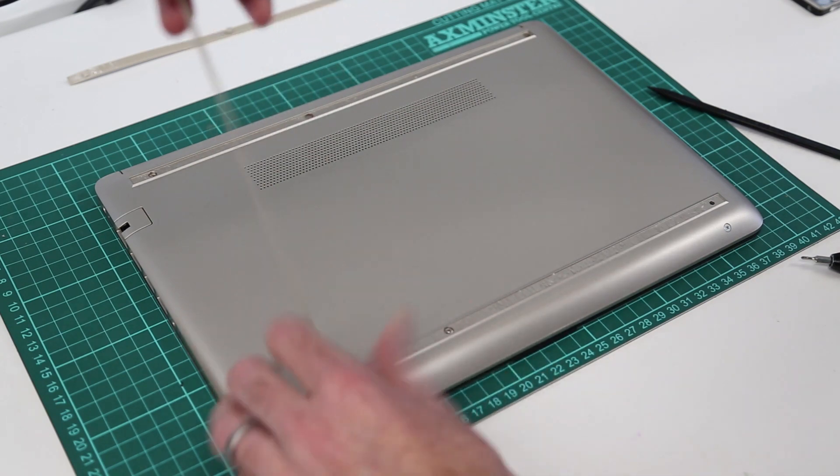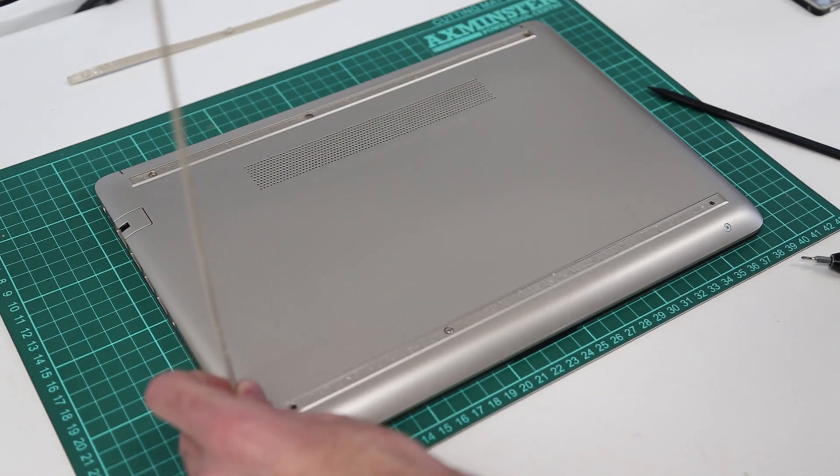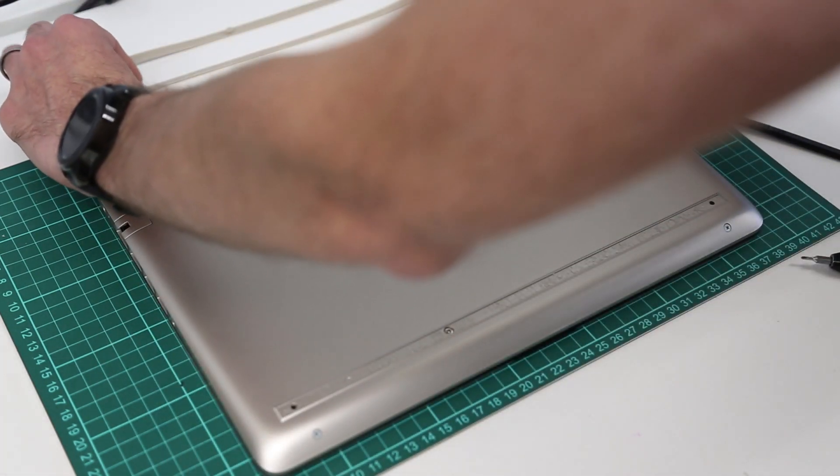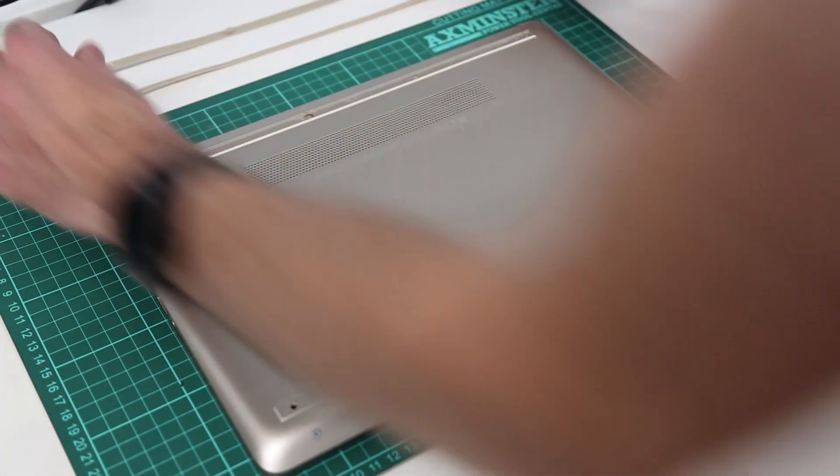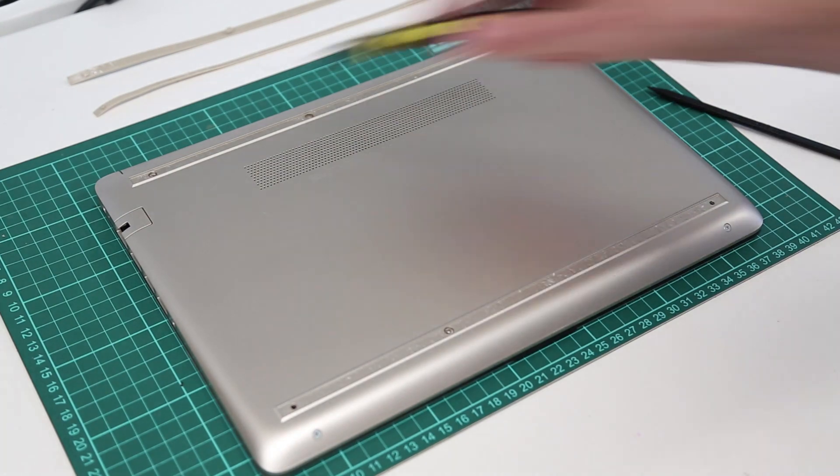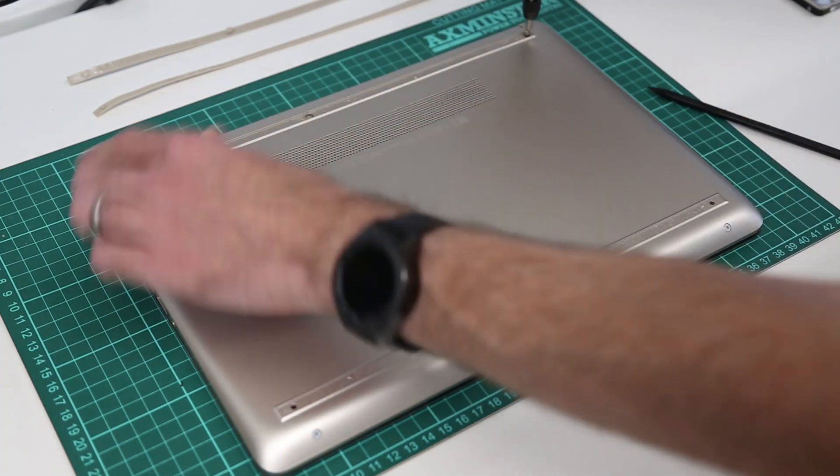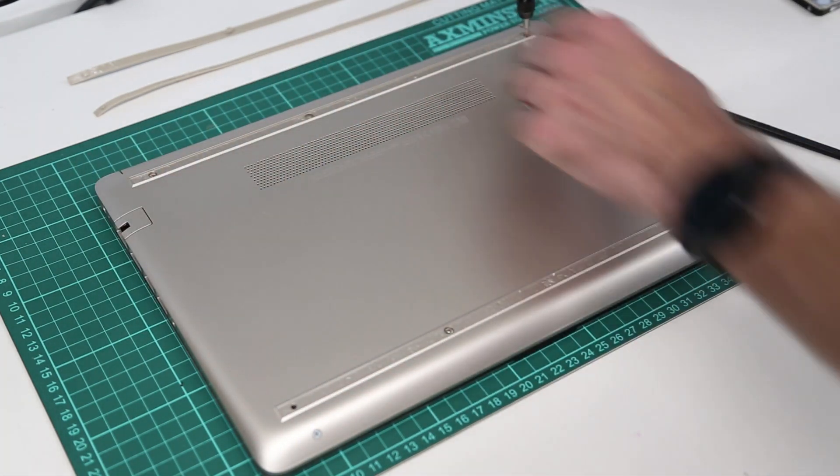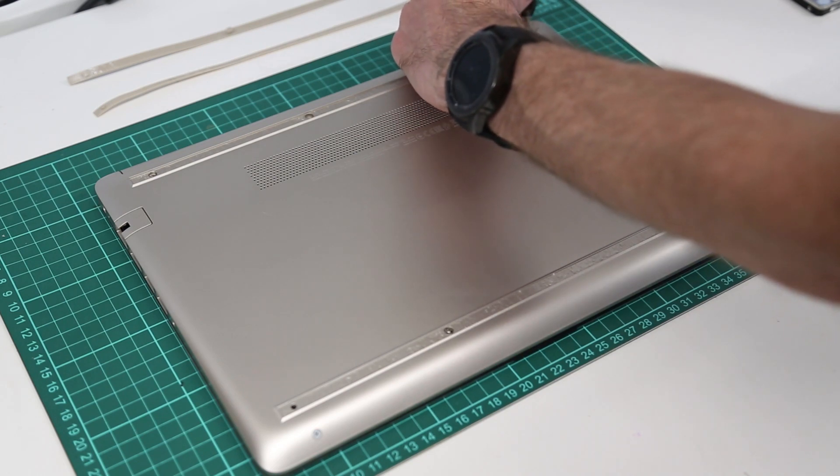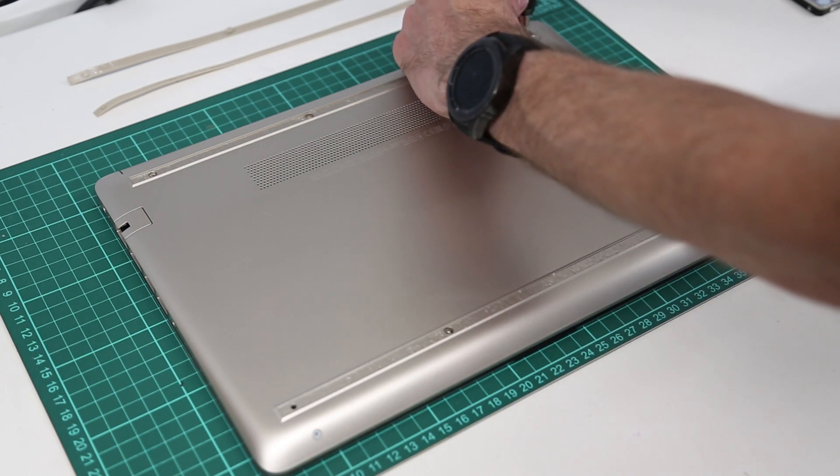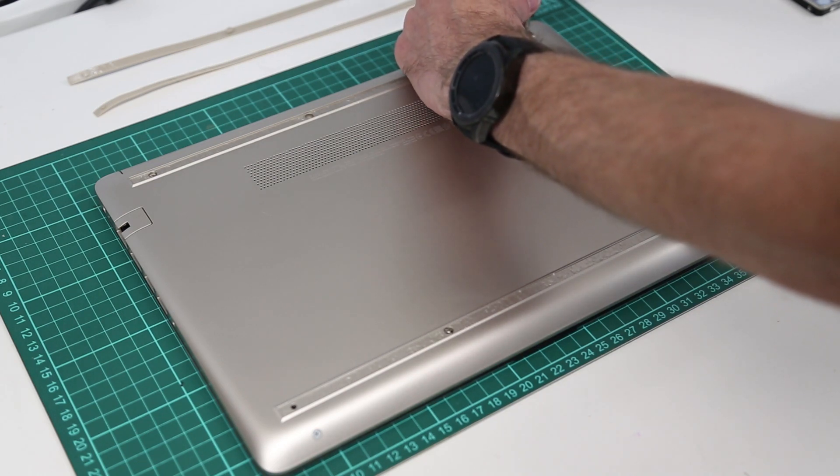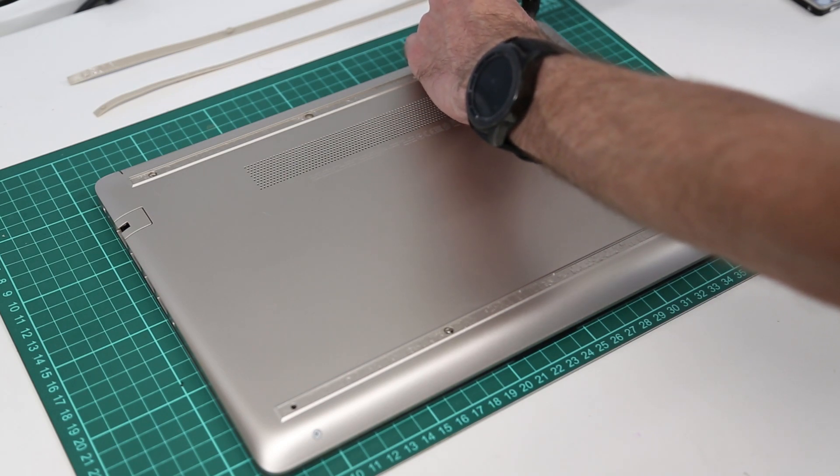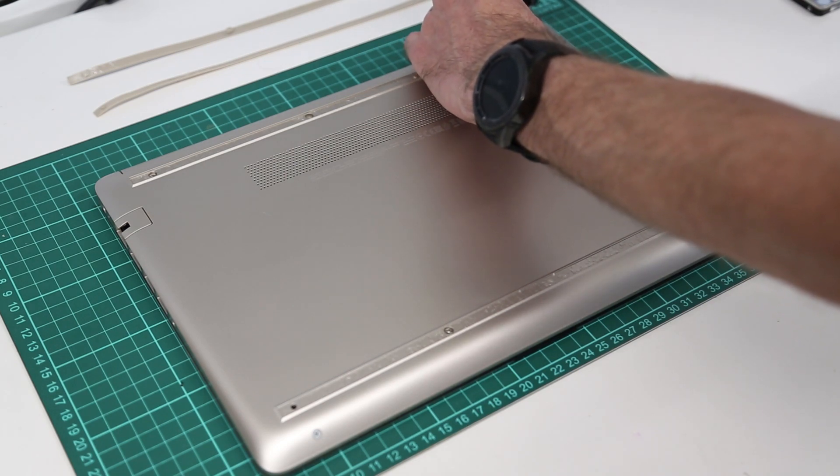We have to remove these because there are four hidden screws underneath them, three at the back and one at the front. The screws underneath these feet are all the same and the two at the front of the system are different. These will nicely come out.